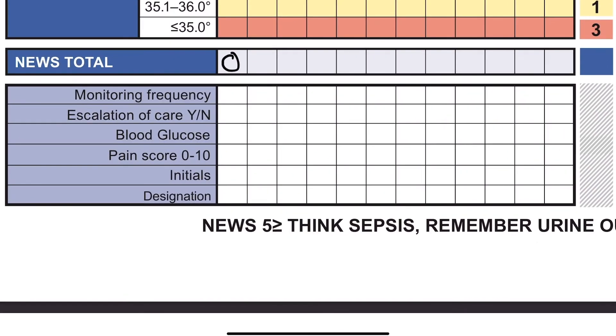Let's give them a four hour monitoring frequency. And there's probably no need for escalating care. We haven't done blood glucose or designation yet, so I'll just leave them blank. There's my pretend initials.